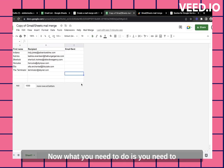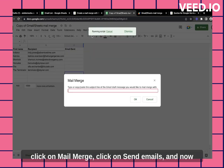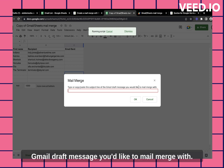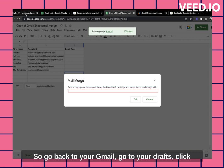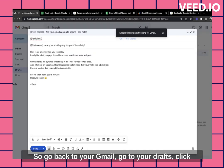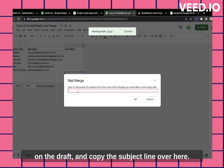Now what you need to do is you need to click on mail merge, click on send emails. And now they'll ask you to paste the subject line of the Gmail draft message you'd like to mail merge with. So go back to your Gmail, go to your drafts, click on the draft, and copy the subject line over here.